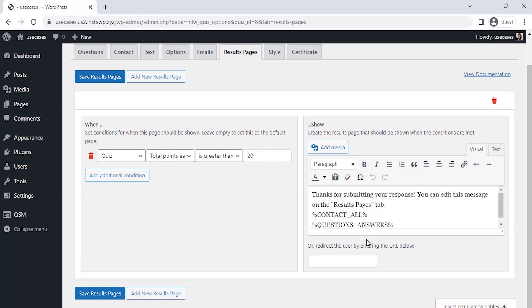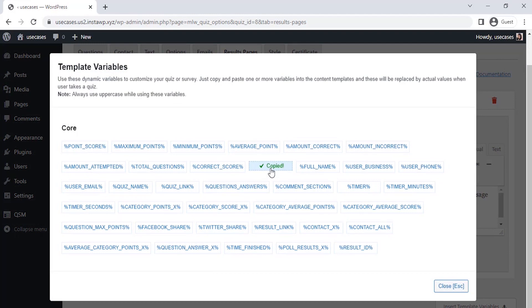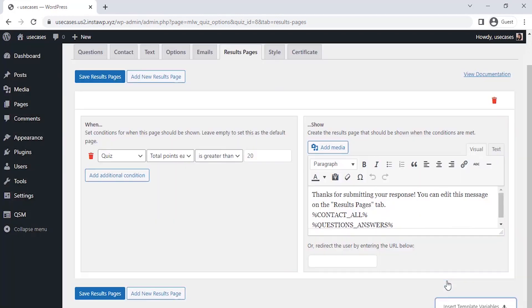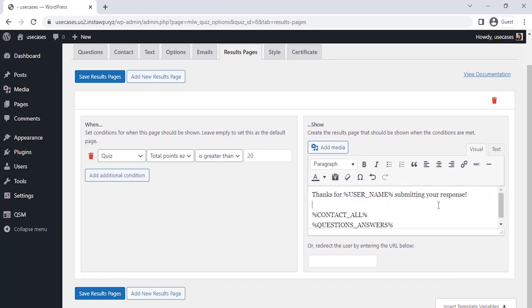So, enter the message and take different variables from these templates. I am taking the username variable to put in my message. Also, you need to put the extra variable, which is percent certificate underscore link percentage in all caps so that our user can download the completion certificate from this link. You can also write the result description if you want.